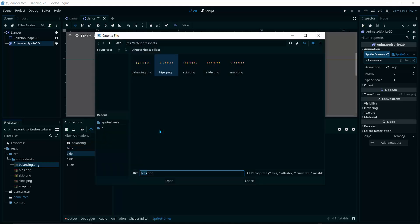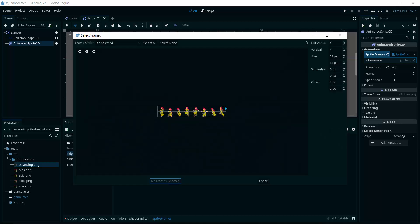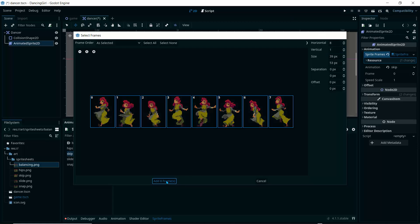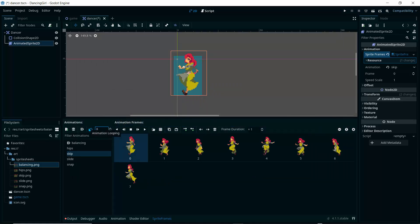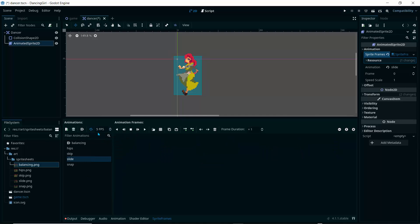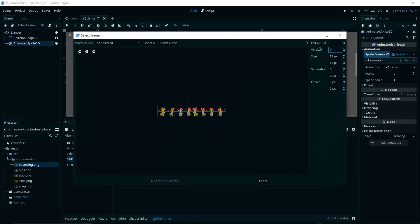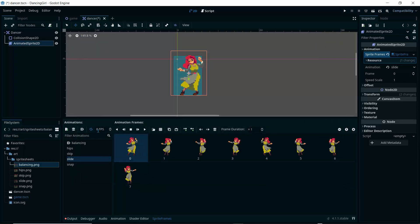For the skip animation, select skip in SpriteFrames, click 'Add Frames', open the skip sprite sheet, set to 8 by 1, Shift-click to select all frames, and click 'Add Frames'. Set to 8 FPS. For slide, open the slide sprite sheet, set to 8 by 1, select all frames, click 'Add Frames', and set to 8 FPS. You can test the slide animation.